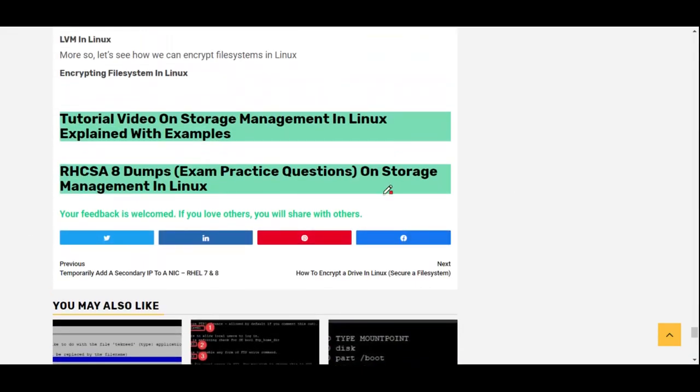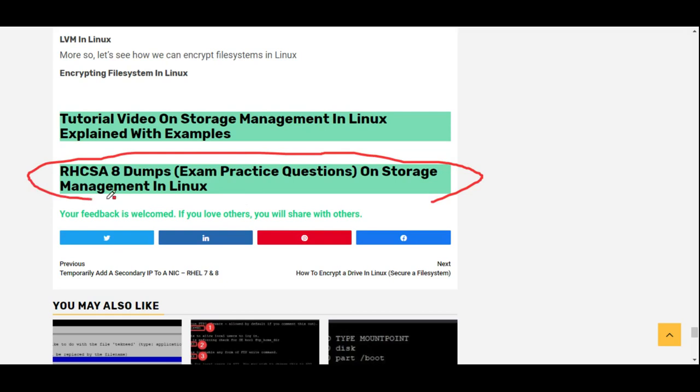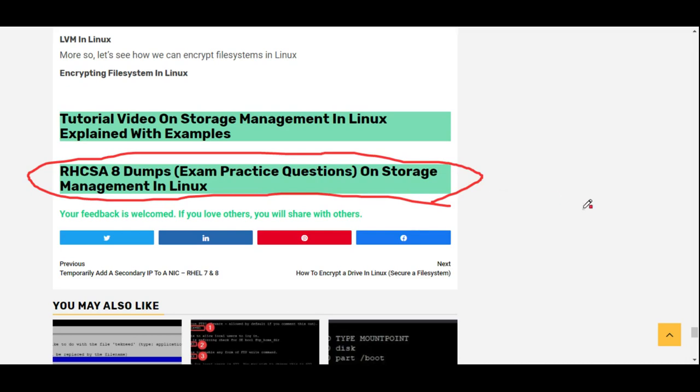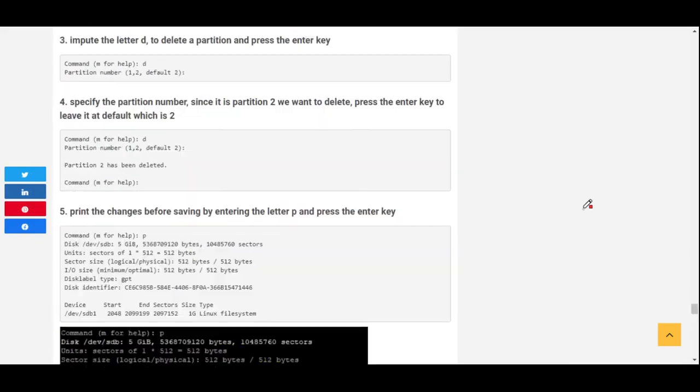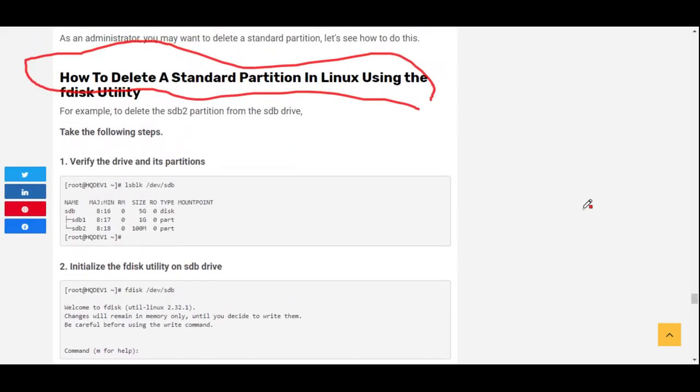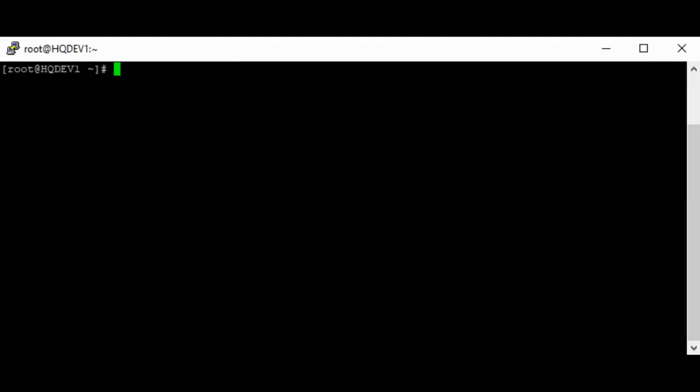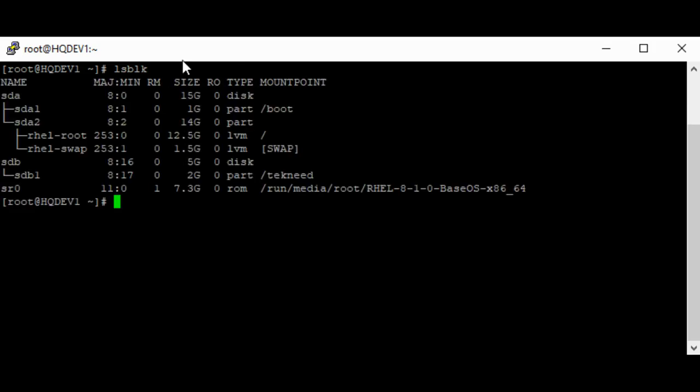Just scroll down to the end of this website and click on the practice questions. We're going to be updating it as often as possible, and I'm going to be dropping the link to the website in the description section below. So to delete a partition...